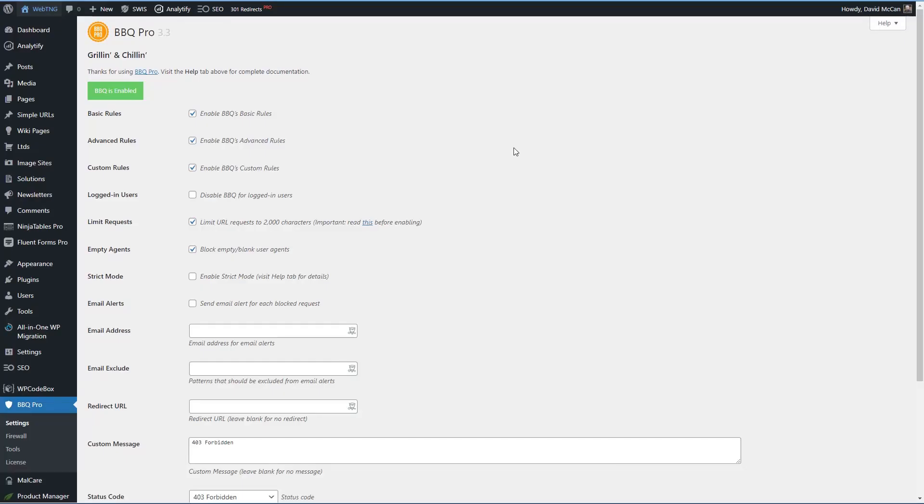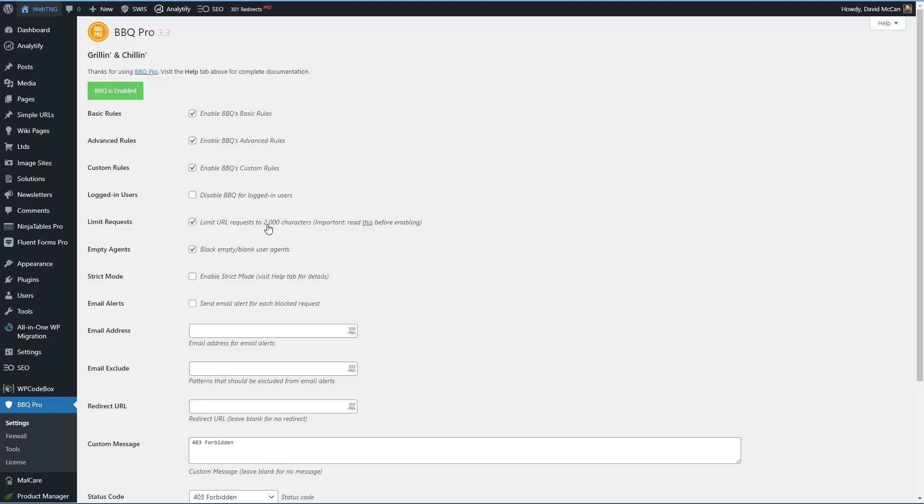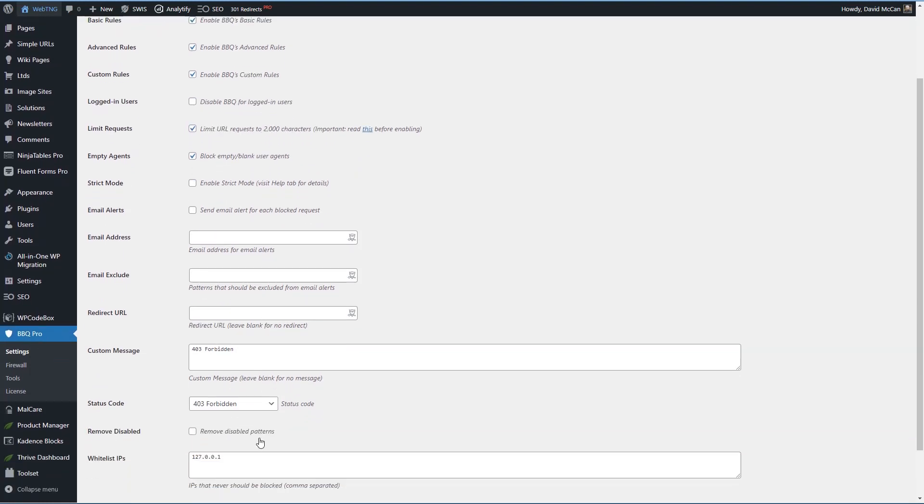Here I have the pro version of the BBQ Firewall installed. You can see there are a couple of admin pages here. On the settings page, you can enable or disable the basic rules, the advanced rules, and the custom rules. You can disable BBQ for logged in users. You can limit URL requests to 2000 characters. You can block empty blank user agents. You can enable strict mode. You can send an email alert. You can set up a redirect when a request is blocked and have a custom message.